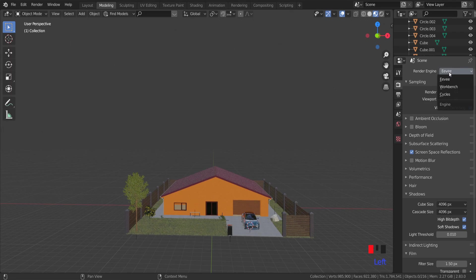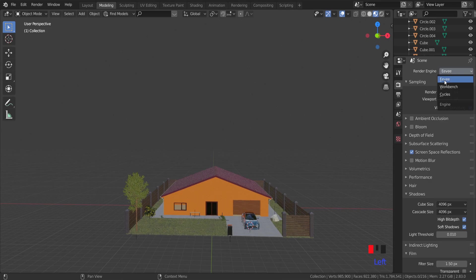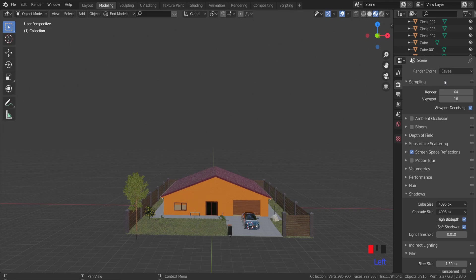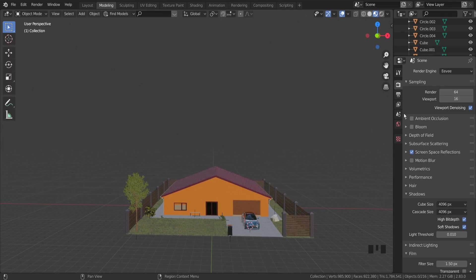I'm gonna use Cycles only for rendering, Eevee for setting the scene up, because Eevee is faster for the viewport. We want to set an HDRI map to have the background image and some lighting in the scene.